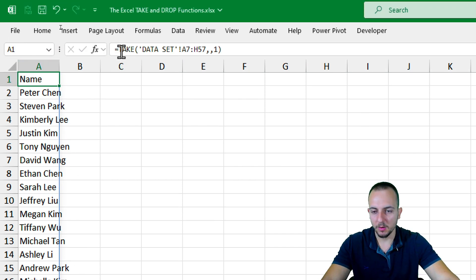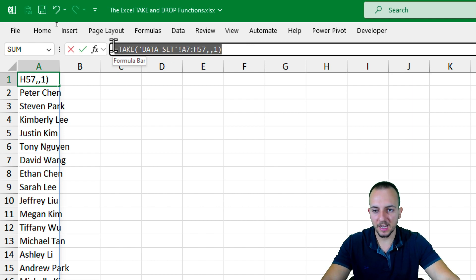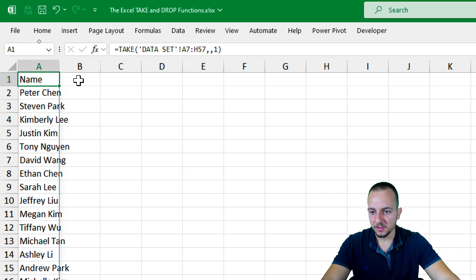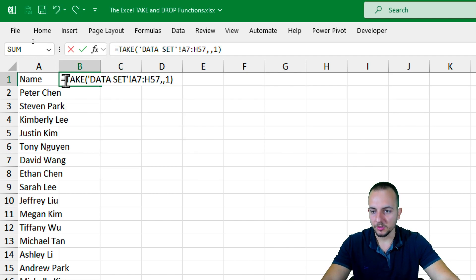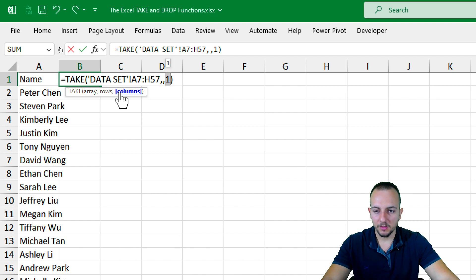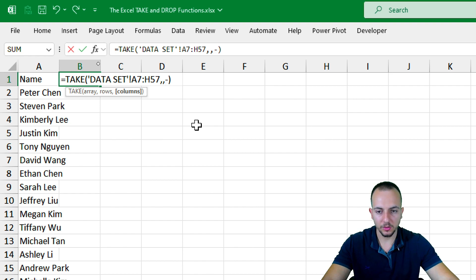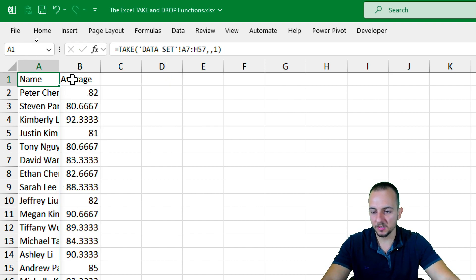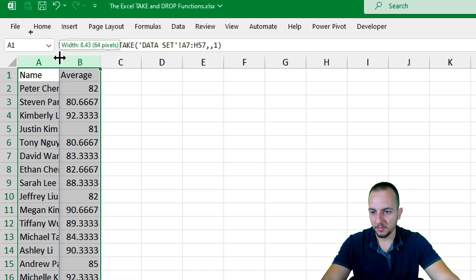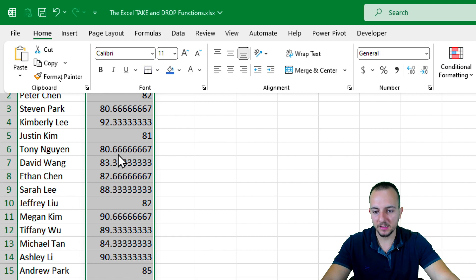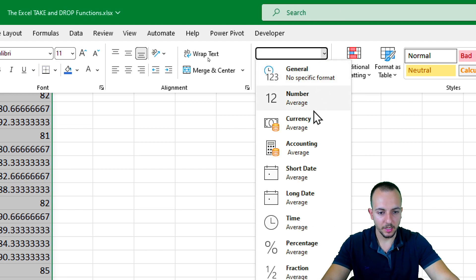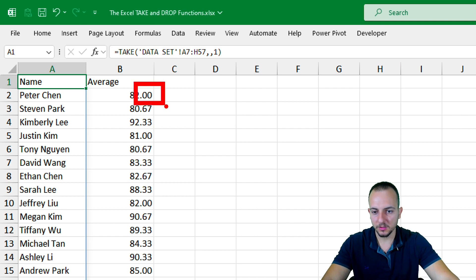Now I can go back to the first TAKE function formula. I'll copy everything in the formula bar, right-click, and copy. In the next column, cell B1, I'll double-click, right-click, and paste. So I have the same TAKE function with the same array, but now instead of using the first column, I want the last column — negative 1. Press Enter. Now I have the students' names and also the average for each student. Let me increase the column widths, then select column B and change the number format to Number, so we have two decimal places.